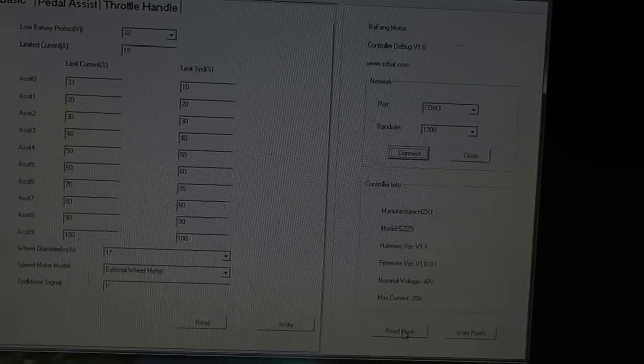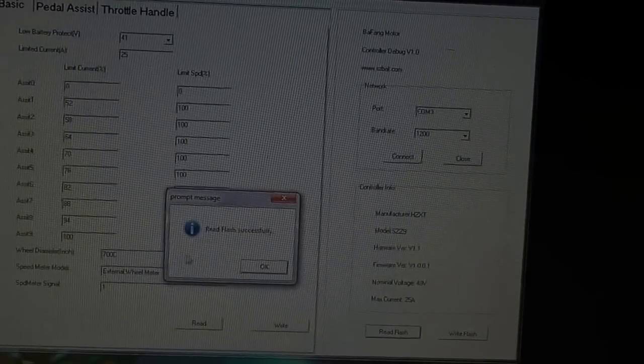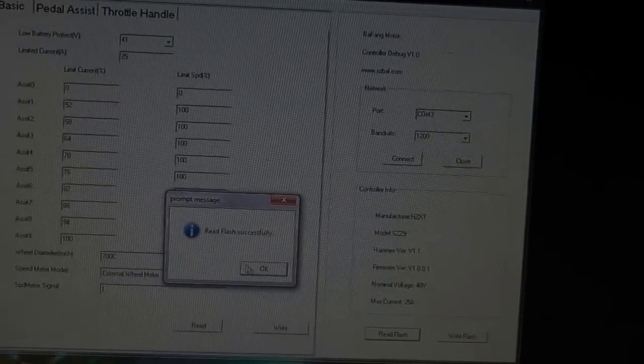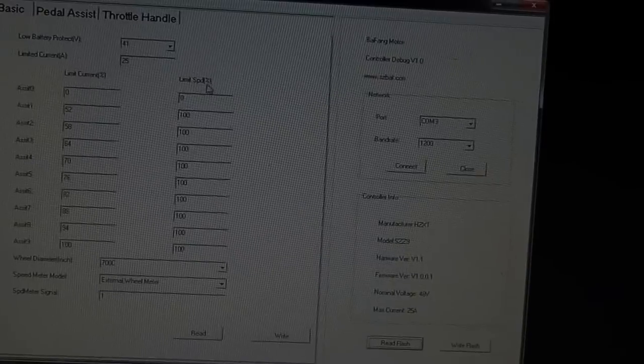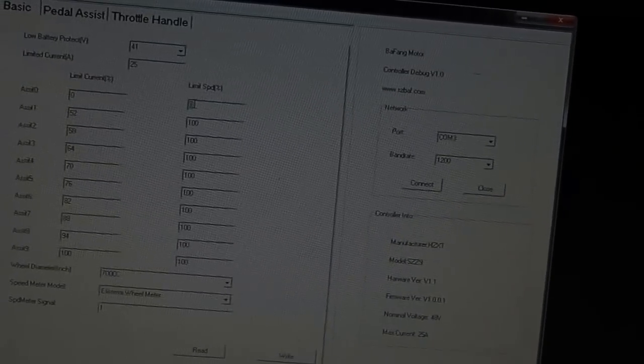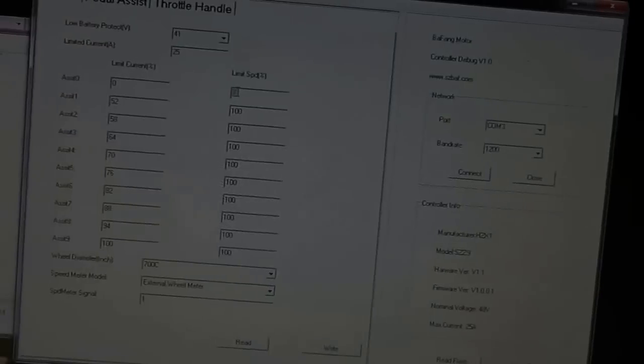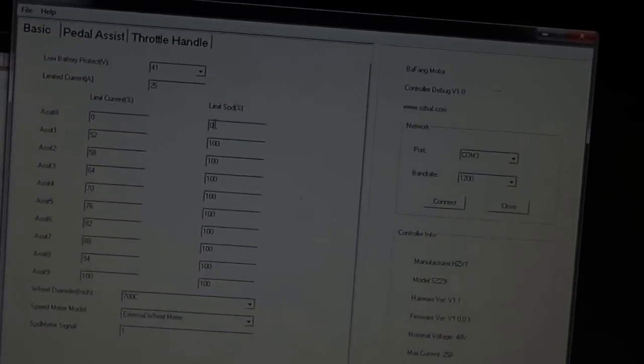Now we're going to go ahead and read the flash. We've read our flash successfully. Now you can see I've already modified this. I've taken the speed limits and changed them. I'm actually going to change this one, too.